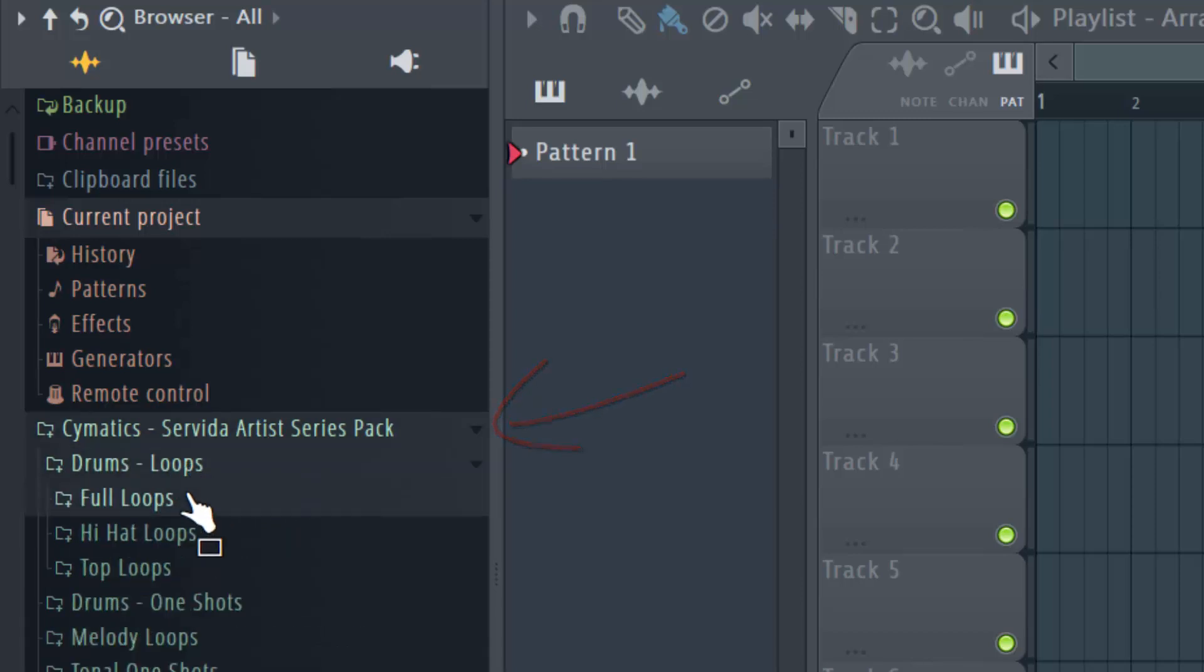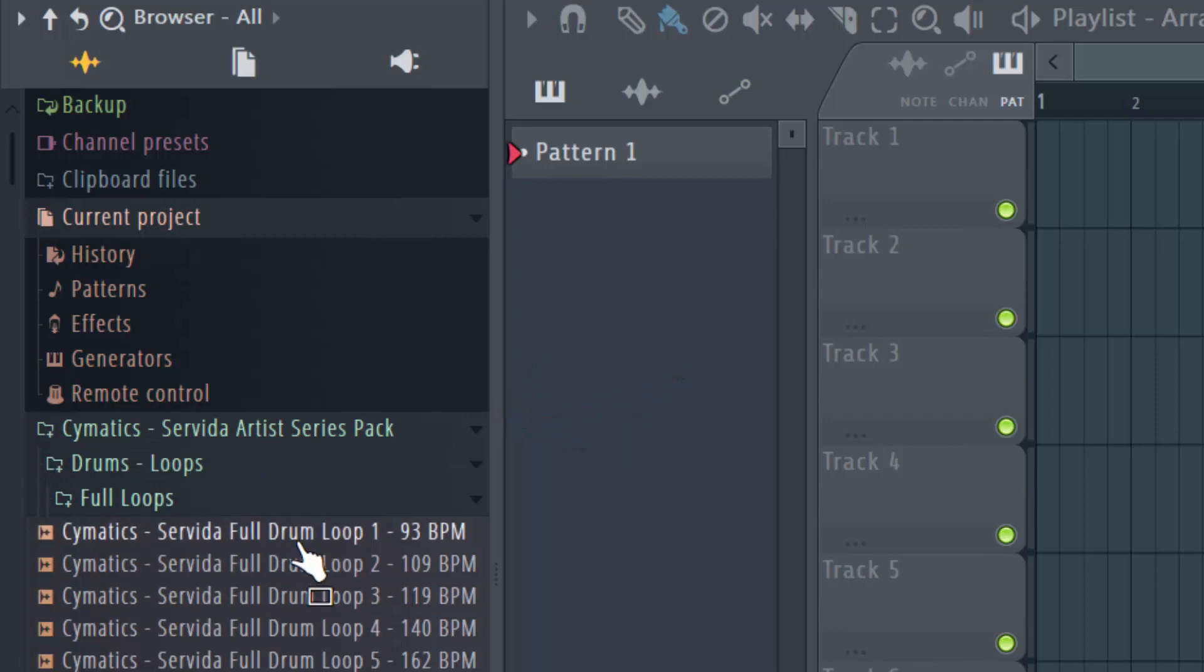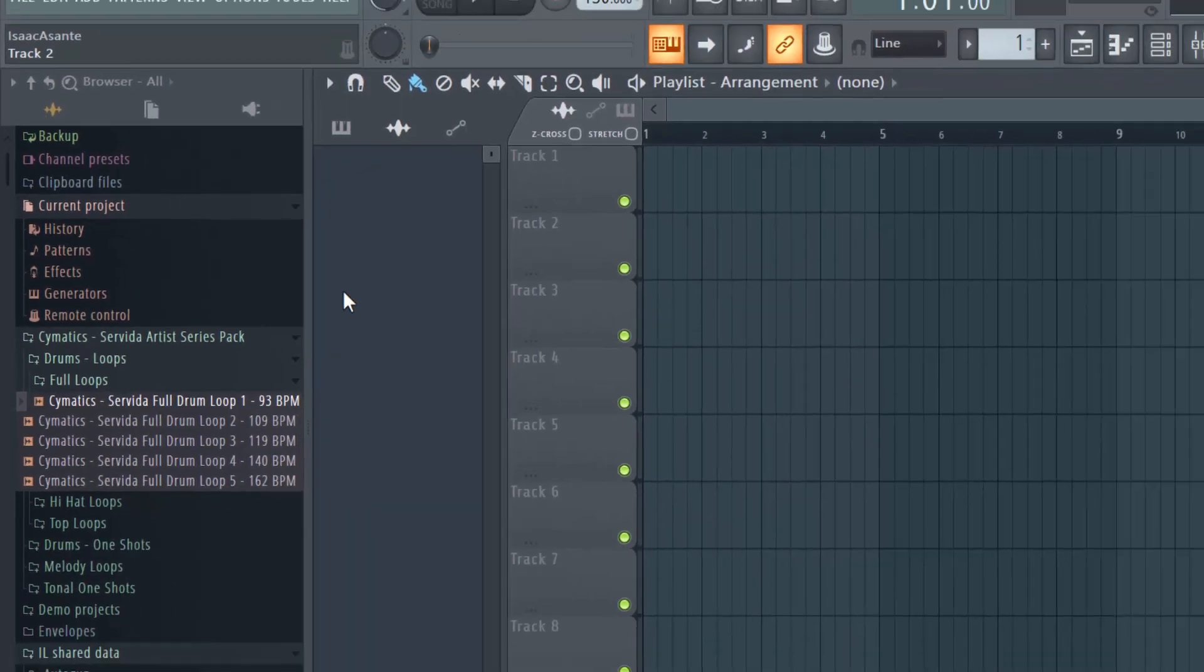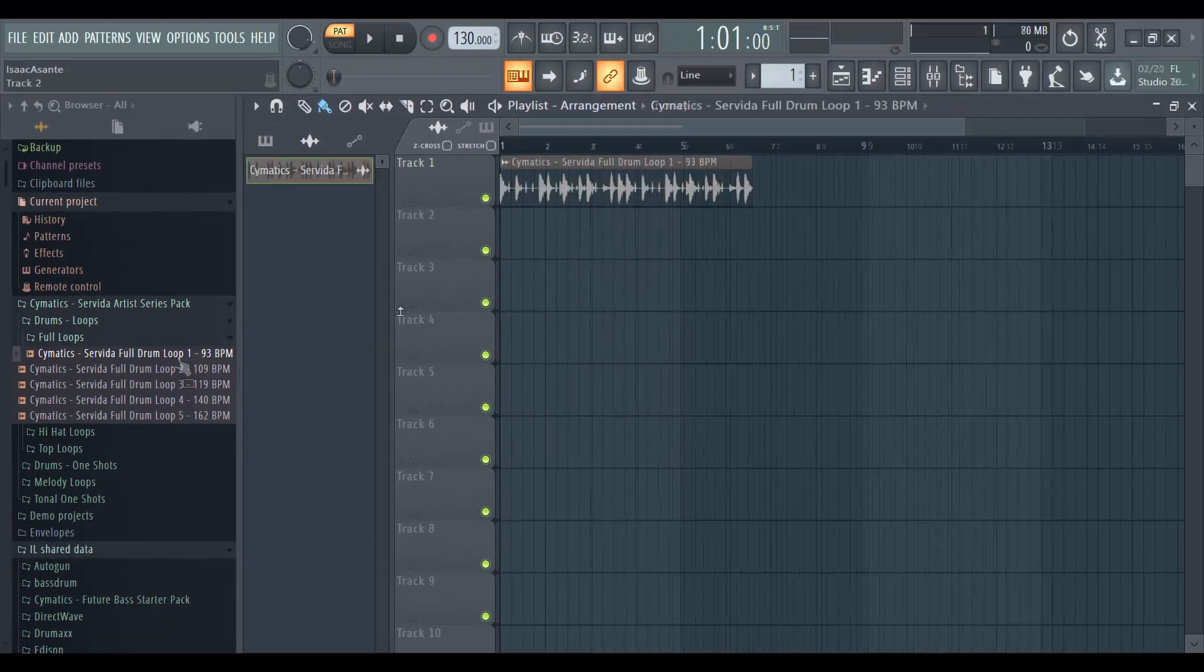Now if you drop down, let's say like full loops, you can have access to them. So all you need to do now is simply drag the file and drop it in your playlist or anywhere you want to use it.